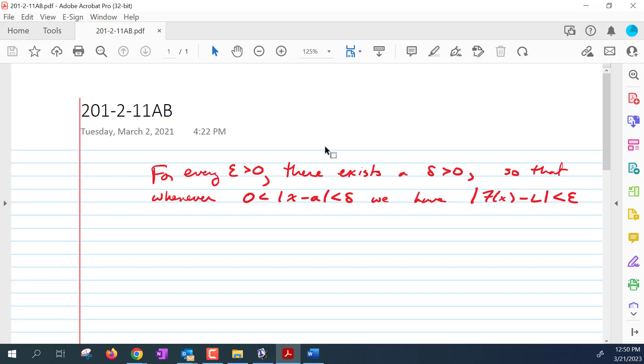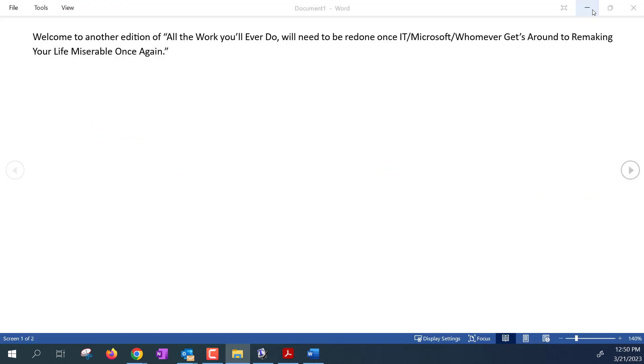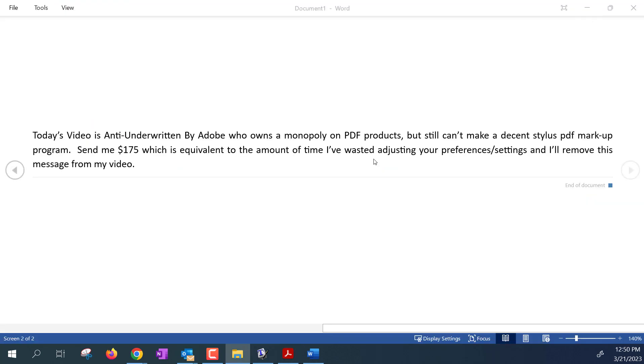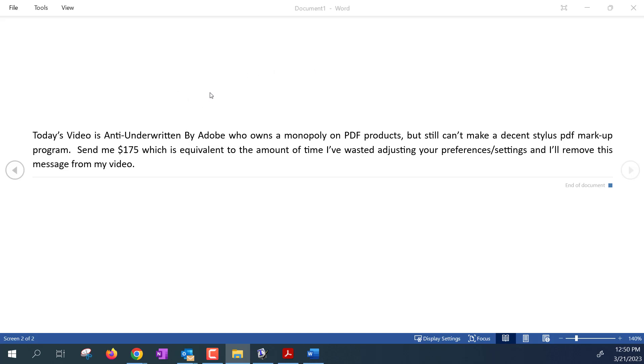Anyway folks, this wasn't a big fix, but I hope this made your life a little bit easier. Today's message was anti-underwritten by Adobe who owns a monopoly on PDF products but still can't make a decent stylus PDF markup program, which I find fairly annoying since most people are using PDF markups for taking notes these days. If you'd like, send me $175, which is the equivalent of the amount of time I've wasted adjusting your settings and preferences over the years, and I'll definitely remove this message from my video.